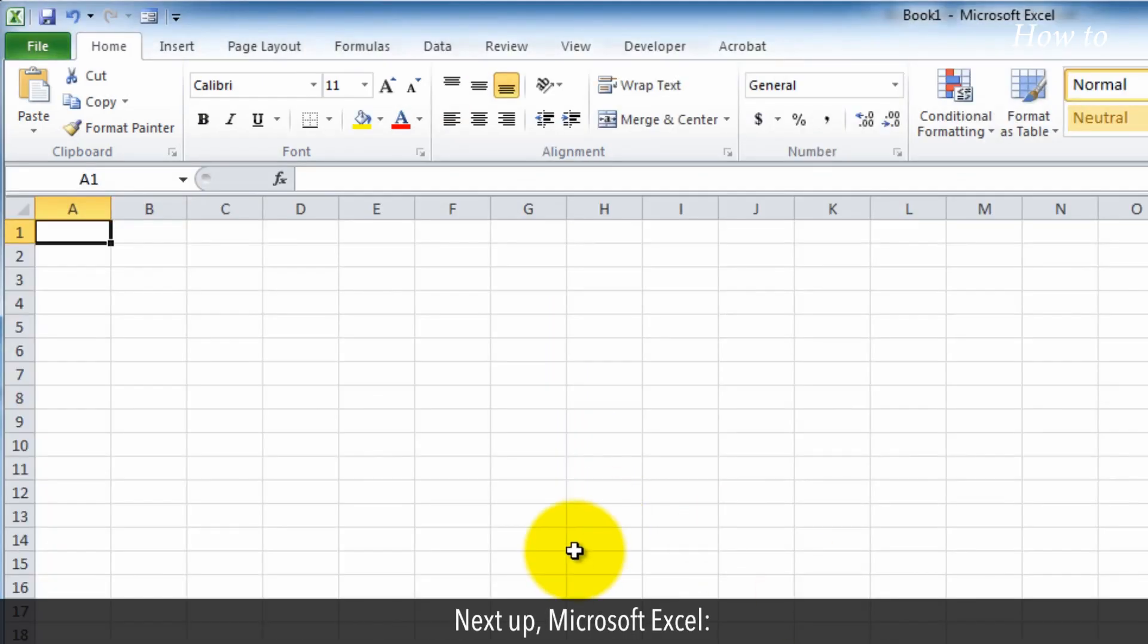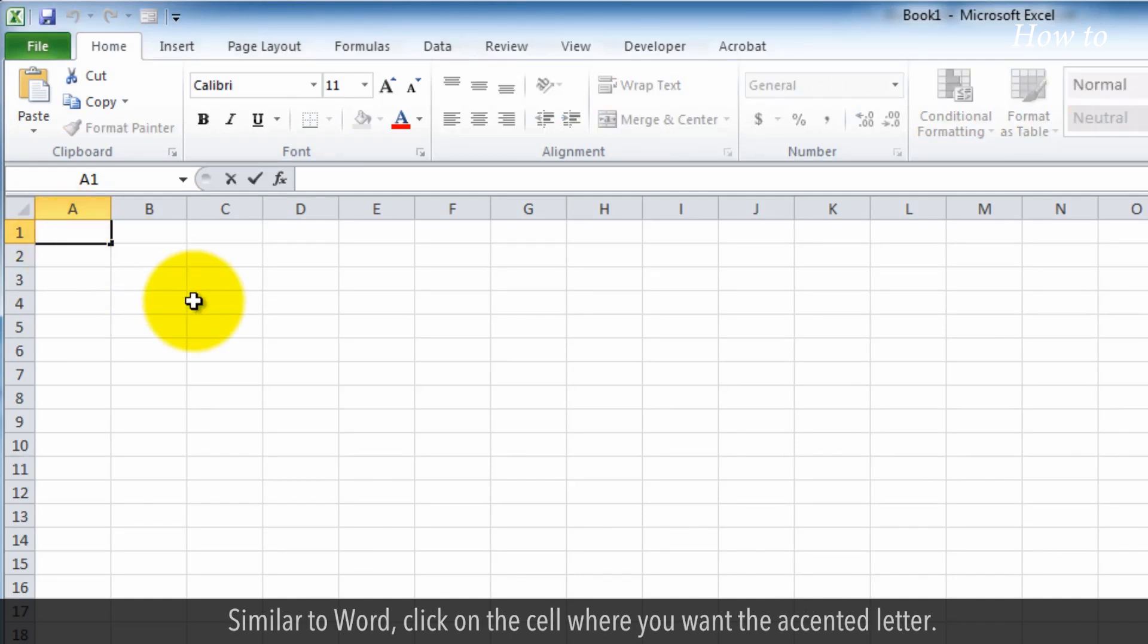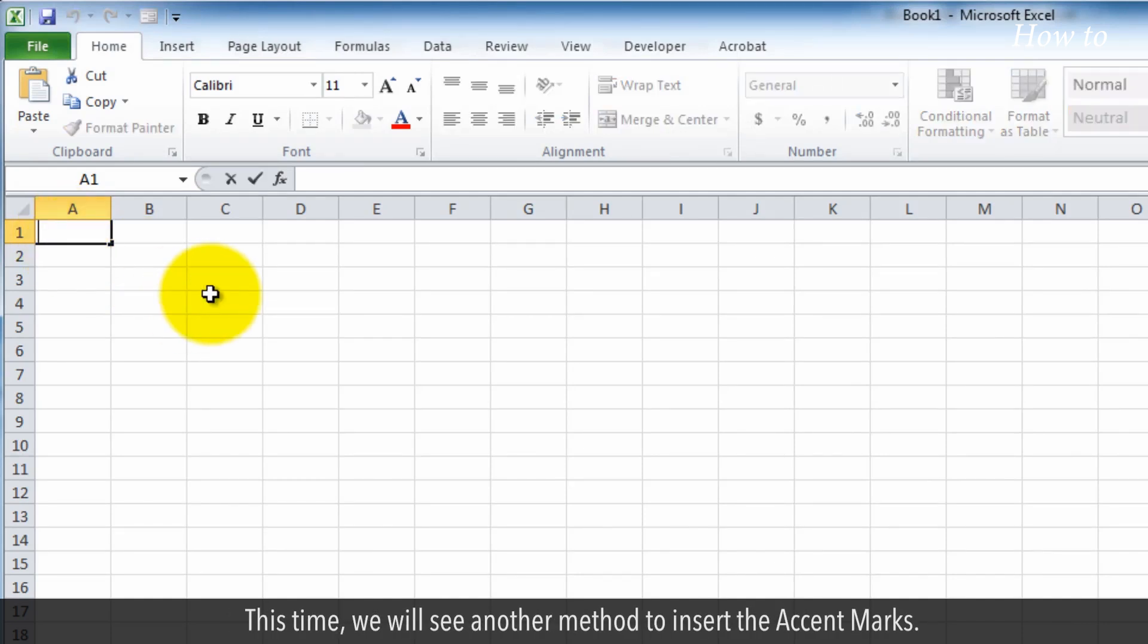Next up, Microsoft Excel. Similar to Word, click on the cell where you want the accented letter.